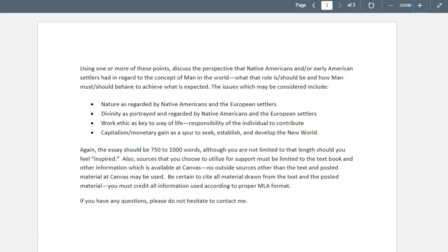You can discuss any or all of these: nature as Native Americans saw it versus how European settlers saw it; divinity — God, Great Spirit, whichever word you prefer — as shown by both groups; a sense of work ethic and responsibility, the individual contributing to the world and society; and monetary gain, capitalism, commerce and how that impacted the new world. The essay is about a thousand words — I don't want you to feel limited by that. Use examples from the textbook, cite them properly. You may also use some of the handouts, lectures, and articles posted in Canvas, and credit those according to MLA formatting.